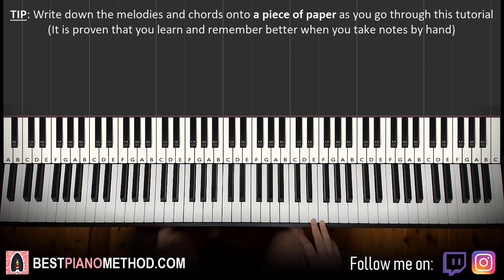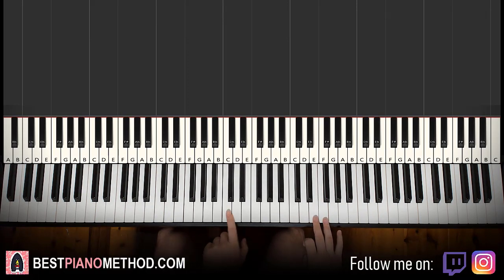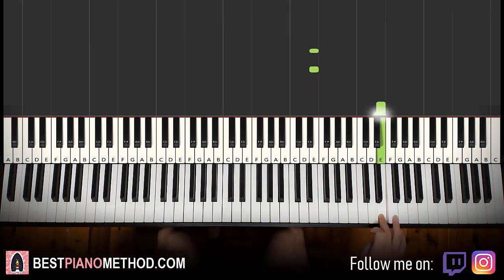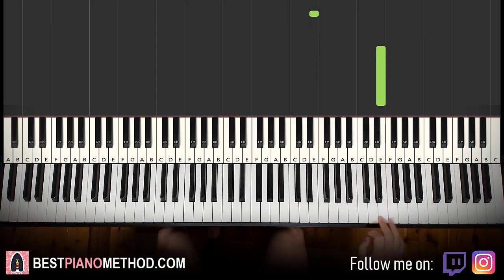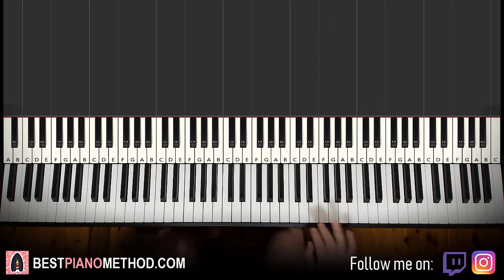We'll break it up into four parts. First part goes like this. Right hand starts on the E here — Middle C, go up an octave C, E. You can do this E or even another octave higher. Up to you, whatever sounds better to you. So right hand starts on the E.